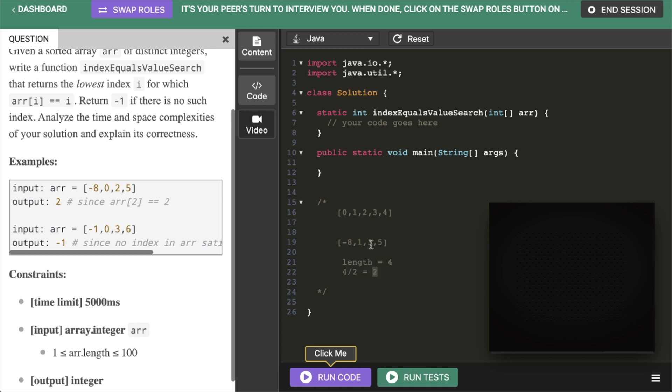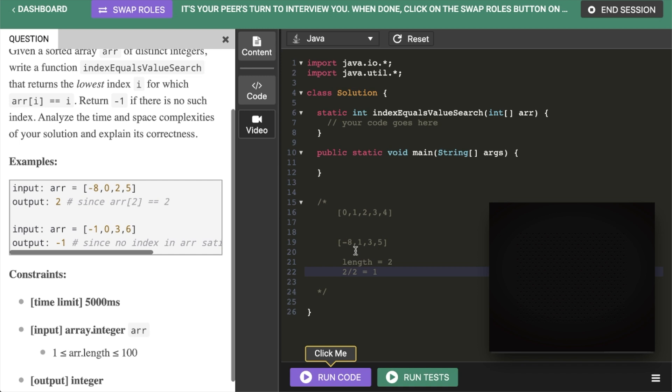So at this point our index would be 2. And it would be 3. So now we'd have to check the left side. So negative 8 and 1. So our new length would be 2. And then 2 divided by 2 equals 1. And then we get to the 1. And then we'd see that we do have a match. So that works for that case.